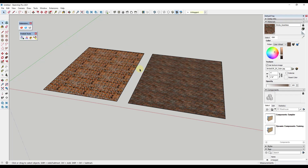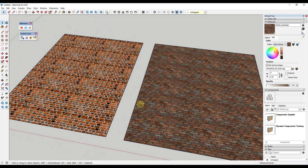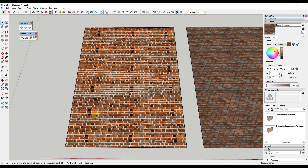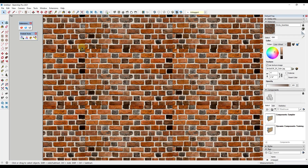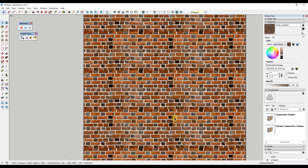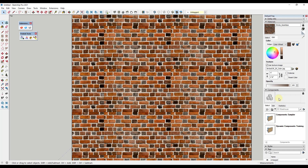Tip one: probably the most important thing when you're creating materials inside of SketchUp is you want to make sure that you use seamless textures. Seamless textures are basically images that don't tile in an obvious way. When materials are created inside of SketchUp, they repeat an image across a face. On the left-hand side I have a material created by importing a regular brick image from Wikipedia, and you can see all these nasty seams.